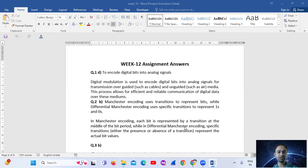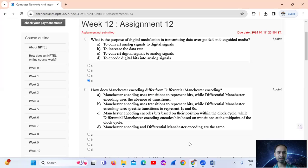So the answer is Option D: to encode digital bits into analog signals.